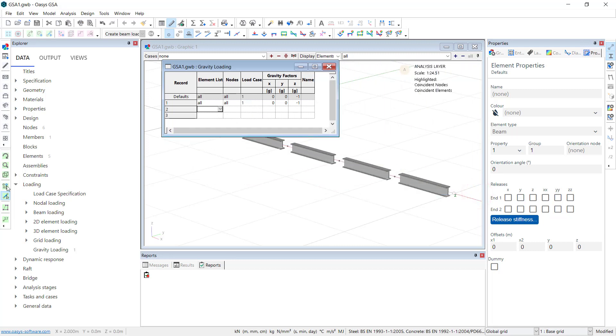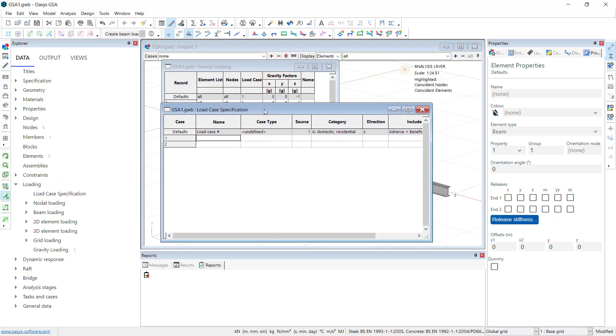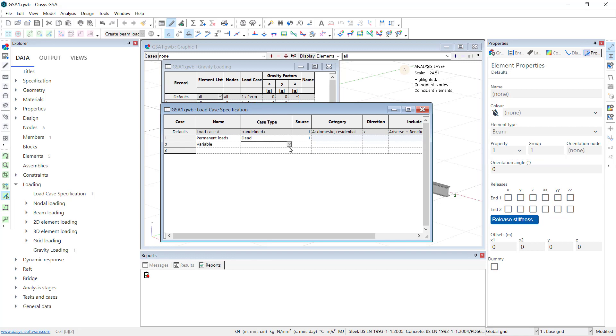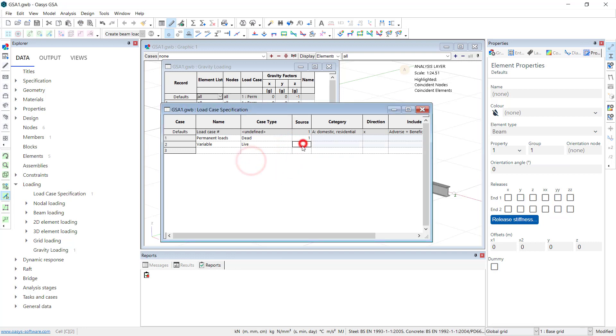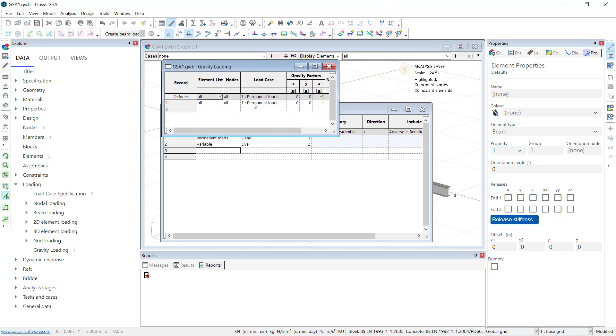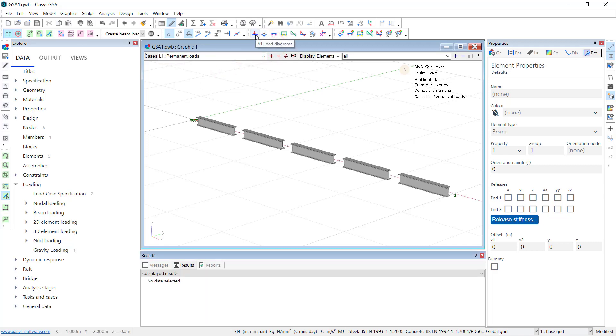Load case description. Let's go to load case description and say load case 1 is going to be the permanent load type, kept, load source 1. And we have another variable and this is going to be live loads and call that source 2. You should note that here the load case has updated itself to show the name. And if we go back to graphical view, we can show the load diagrams. We can see the self weight automatically calculated on these sections.